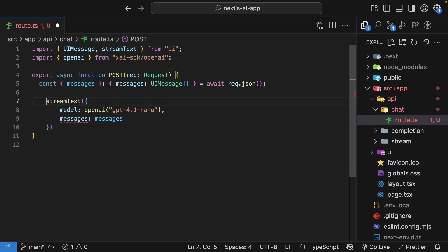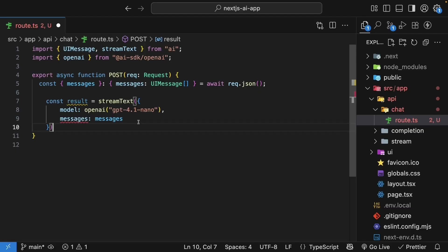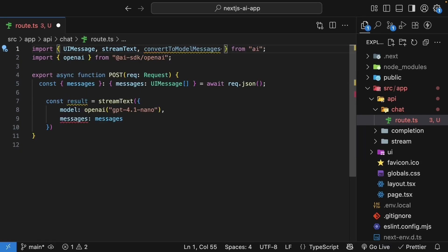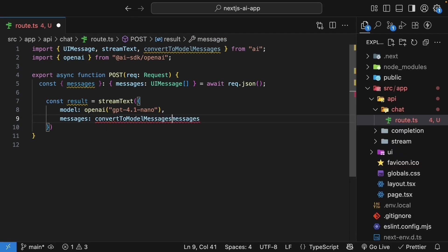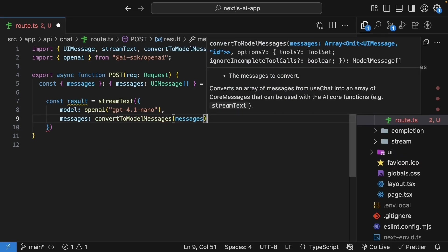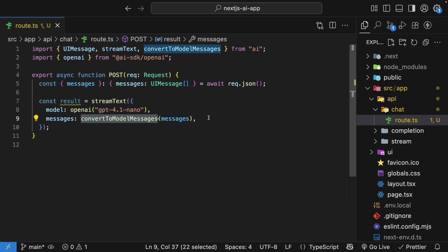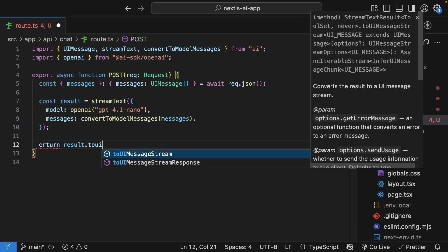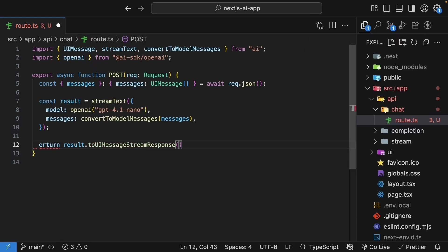Within the function body, invoke the stream text function with an object with the model set to open AI, GPT 4.1 nano, and messages to messages. We will store the return value in a constant called result. But you should know that the messages from our UI may contain extra information that we need to render the UI. For example, a timestamp for when the message was sent, or the duration it took to generate the response. However, the AI model is not interested in such information and only needs the core message content considering token input constraints and costs. To address this, the AISDK provides a helper function. From the AI package, import convert to model messages. Now, you can use it when passing messages to the stream text function. So convert to model messages of UI messages. This helper function strips away UI-specific metadata like timestamps and converts messages to the format the AI model expects. You can see that TypeScript is now happy.